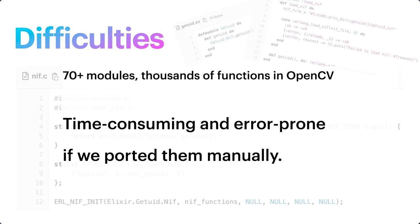However, this is not the case when we are talking about OpenCV. Why? Well, there are over 17 modules in OpenCV. That's like thousands of functions. It really is time-consuming and quite error-prone if we were going to do this manually. Therefore, we have to find a way to do it automatically.